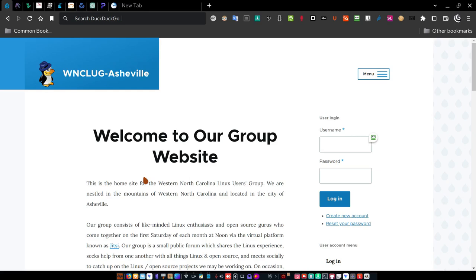Hello everyone, this is Dan Calloway with the Western North Carolina Linux Users Group Asheville. I'm the webmaster for the organization and this is the Drupal website that I developed recently. It has a lot of information. If you haven't looked at it yet, please peruse the website and open an account. Register for the account and start taking advantage of it. This is a website where you can help other people with Linux problems, or you can seek help and find it.